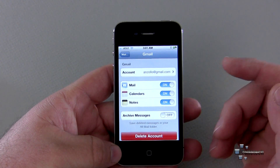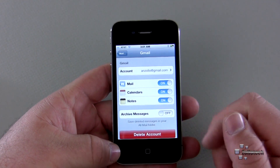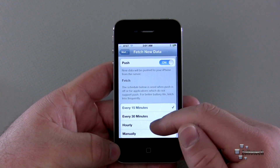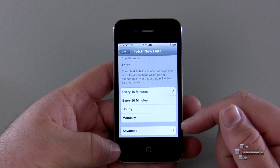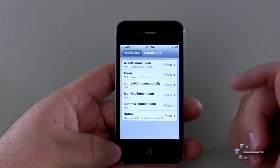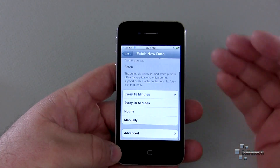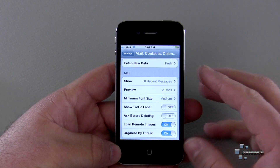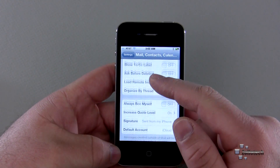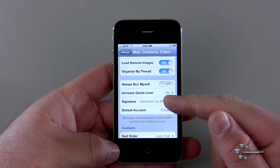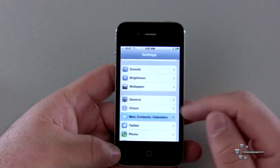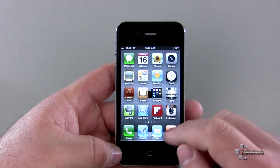Gmail allows you to sync mail, calendars, and notes. You can also archive messages as opposed to deleting them. Under fetch new data, we can set that to push, or fetch data every 15 minutes, 30 minutes, hourly, or manually. We have advanced settings for each account individually. Then we have mail settings for 50 recent messages, preview two lines, minimum font size, show CC label, signature, default account, and so on.